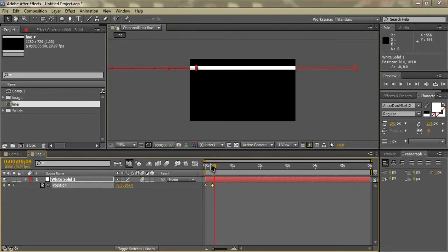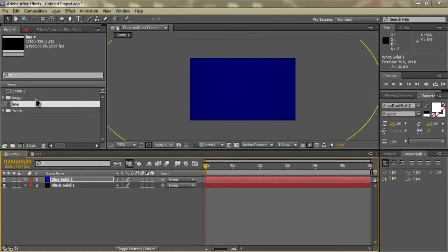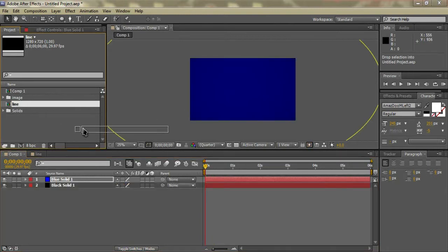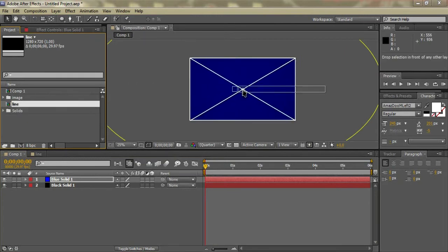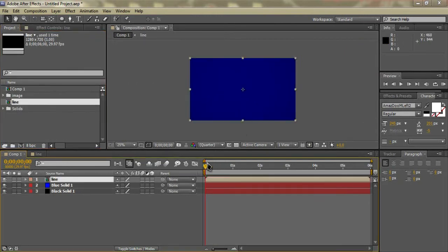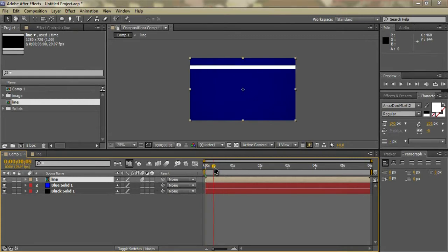It won't really look blurred because it's in preview, but that's alright. Go back to our main comp and drag in the line composition. You'll see we'll have just a little line sliding across. I'm also going to check motion blur here just so we have it.